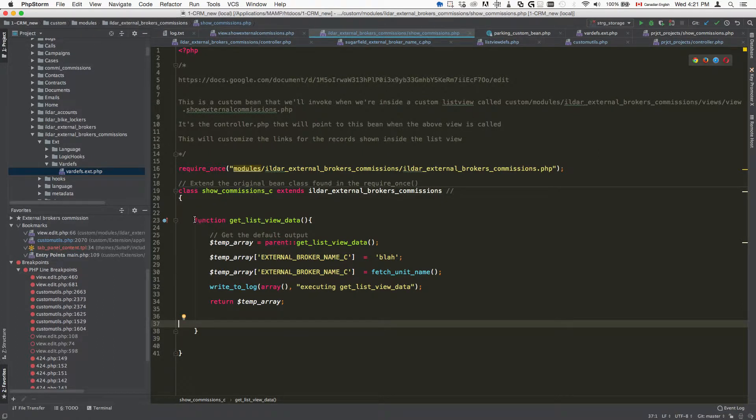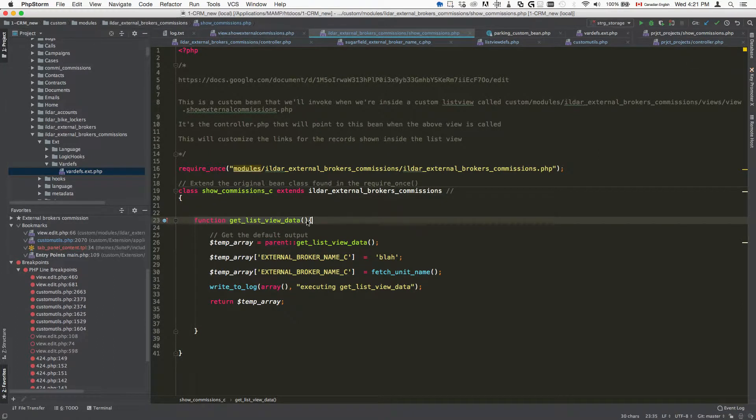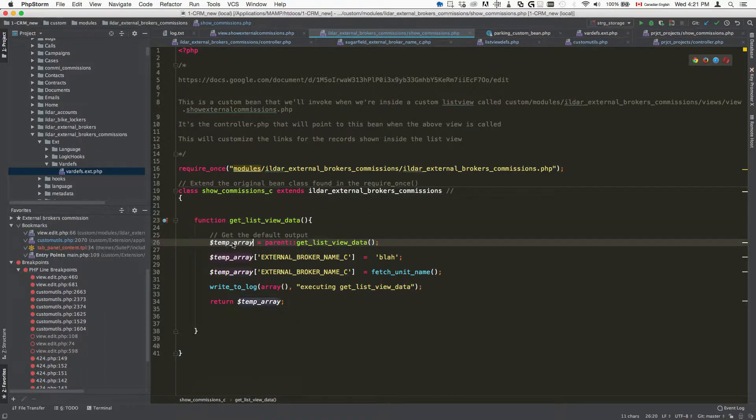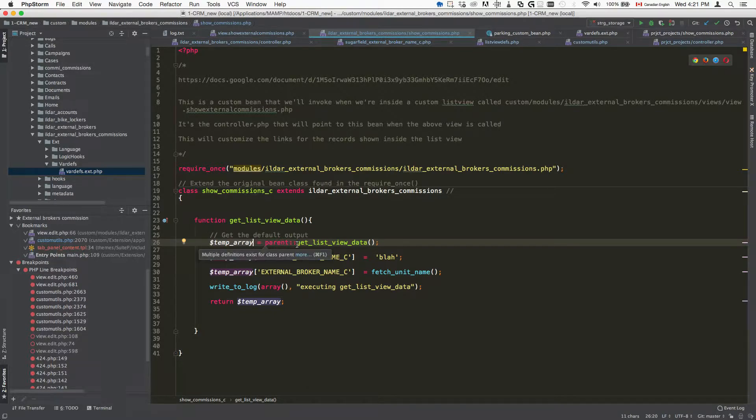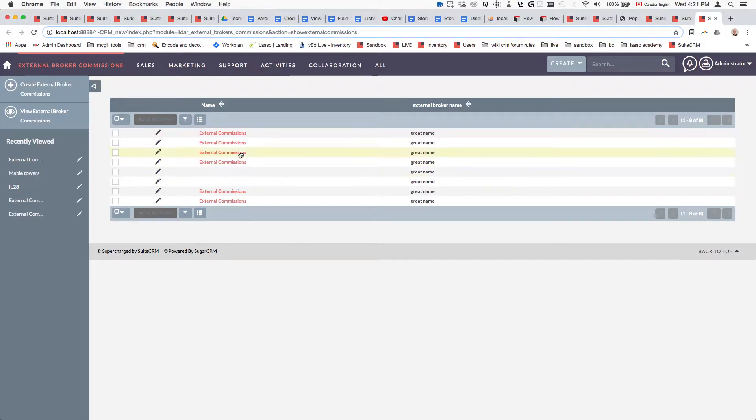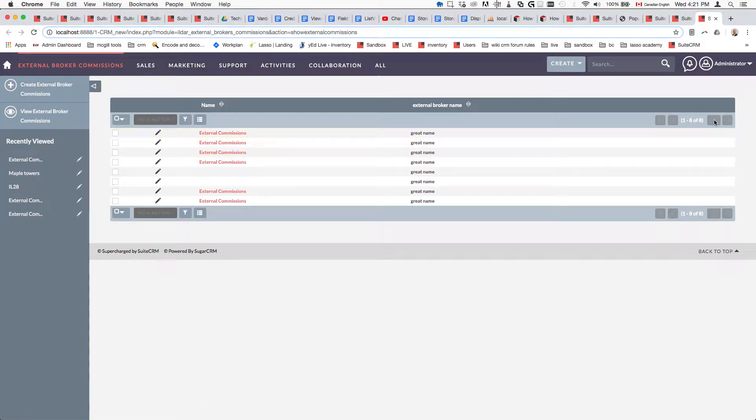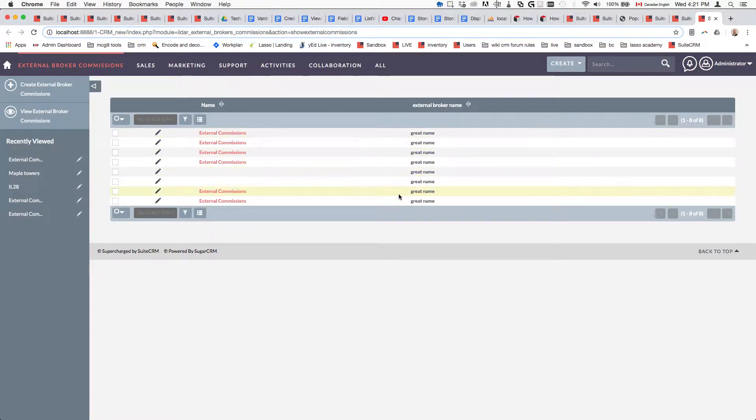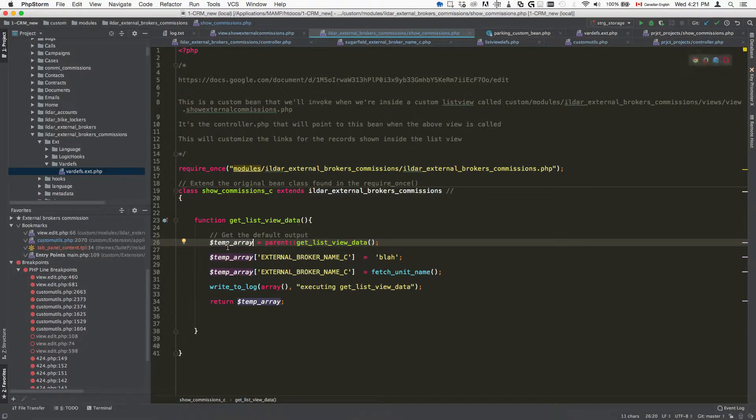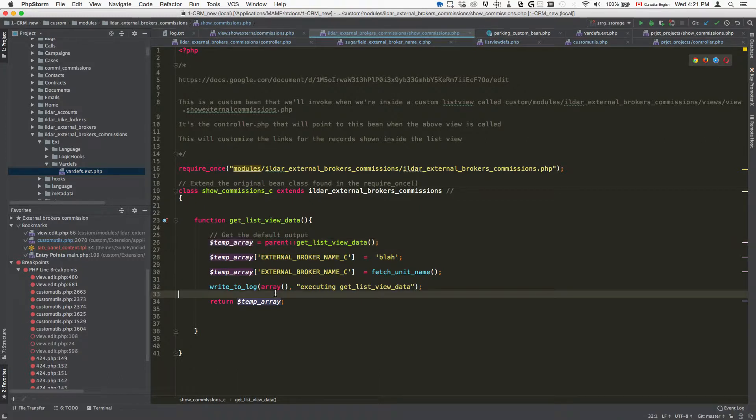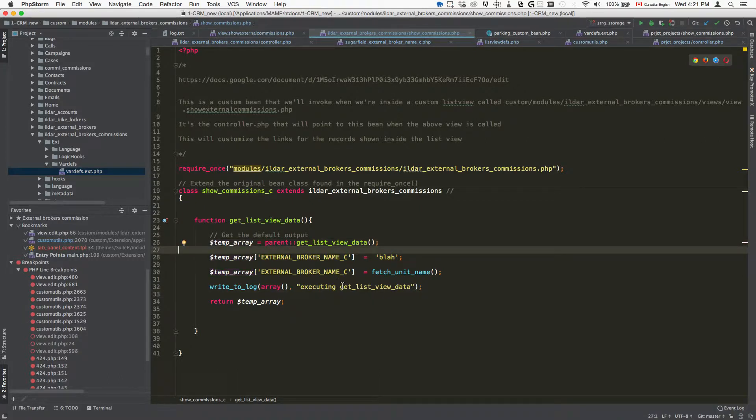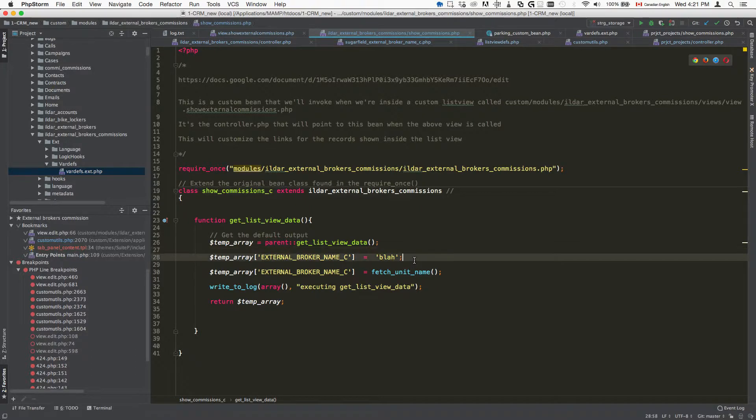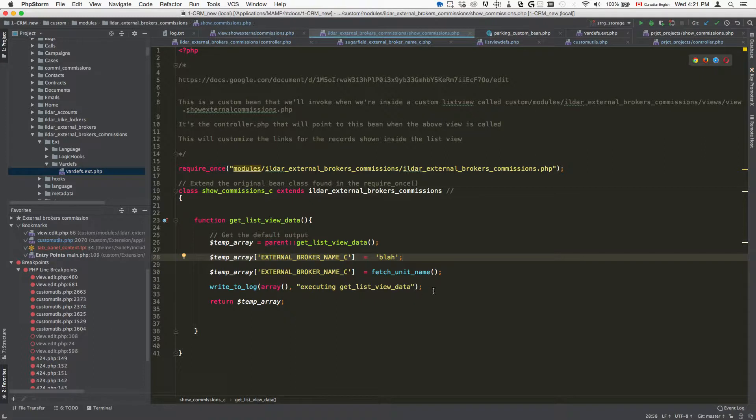The next thing that we'll do is we're going to create a method called get list view data. We're going to create a temporary array that is going to hold all of the data that's contained inside the list view. All of this stuff is going to be put inside the temp array here. Then the last thing that's left to do is we're going to basically indicate the data that we want to show.